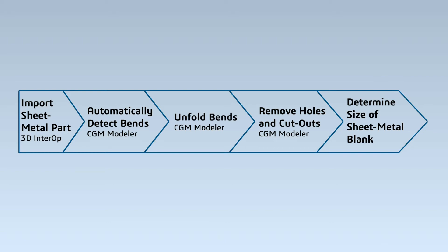Afterwards features can be removed and the exact size of the sheet metal blank can be determined and optimally nested within standard sheets for automatic cutting.